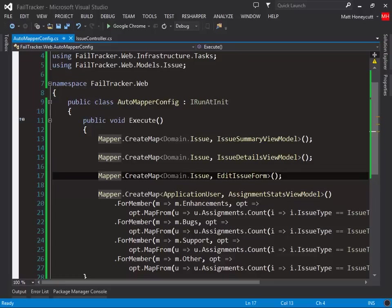There are different schools of thought on how to do this. AutoMapper provides a profile class that you can derive from, but I prefer a different approach. I like to keep my mapping code close to the view model it relates to, as I've found that generally makes things easier to maintain. I also don't like having to tell AutoMapper to create a map, I'd rather it automatically create maps for me.